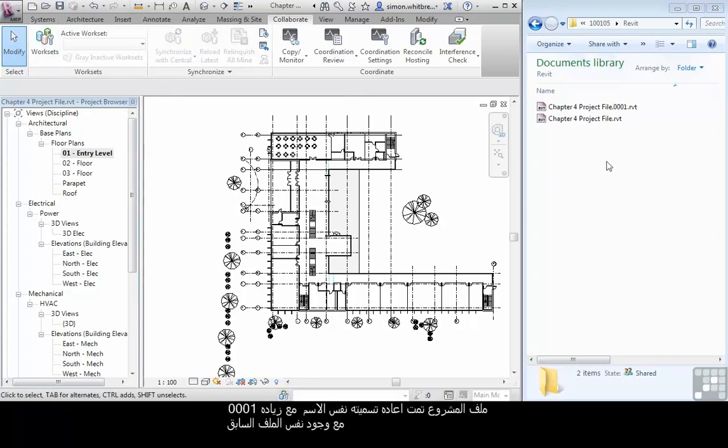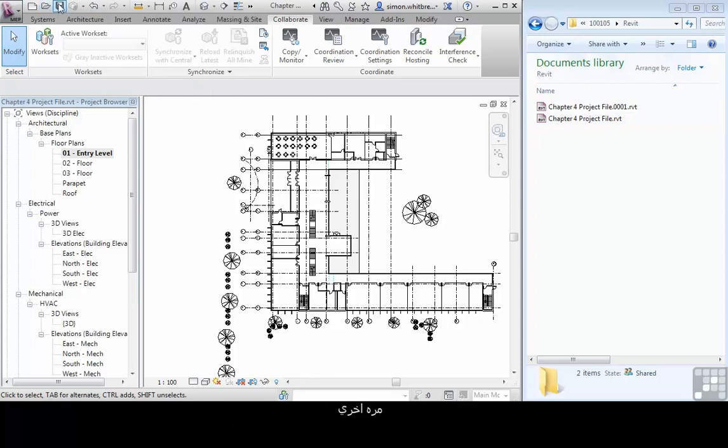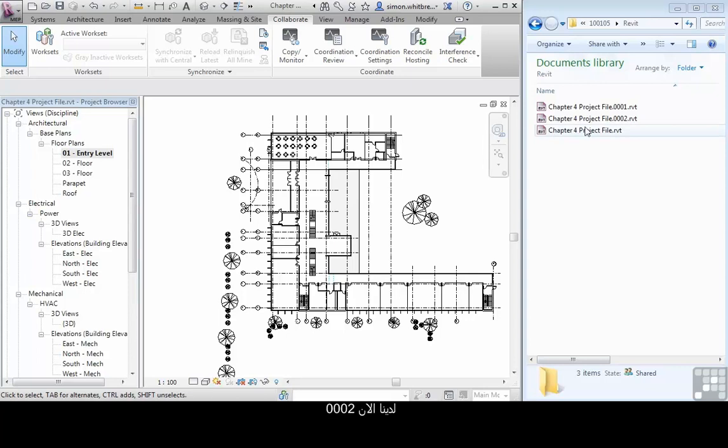The project file has now been renamed to 0001 and we still have our current project file. Let's try that again. There we have 0002.